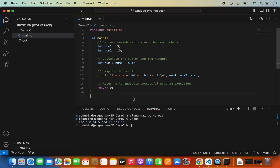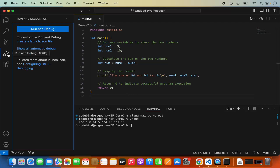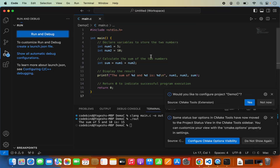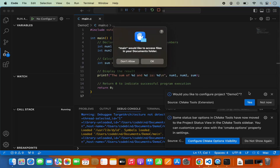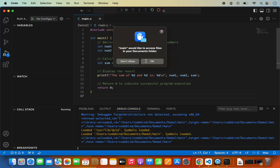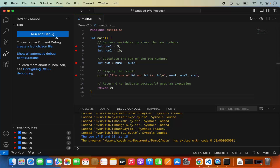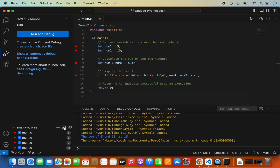If you want to debug your code, go to the debug section, click Run and Debug, and choose your debugger. I'm going to choose the Clang build and debug active file option. But first, we haven't added any breakpoints, so the debugger won't stop anywhere. Let's set breakpoints at line numbers 5, 6, 9, and 12. Once set, you can see them listed in the breakpoints panel. From there you can also toggle — disable, enable, or remove — these breakpoints.